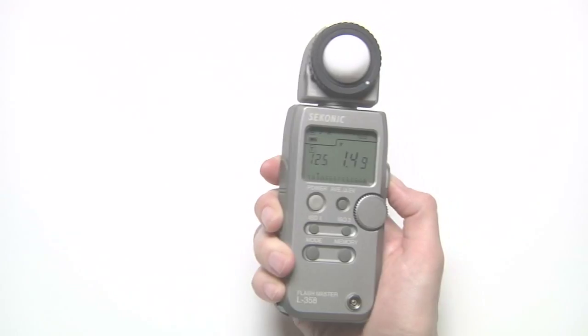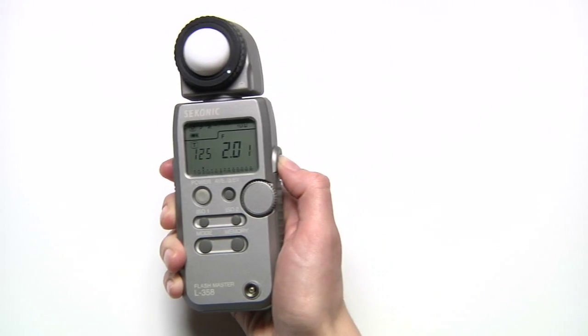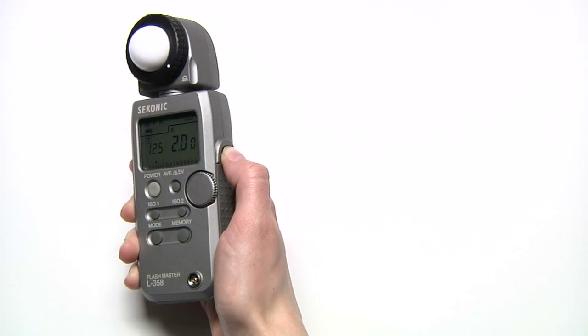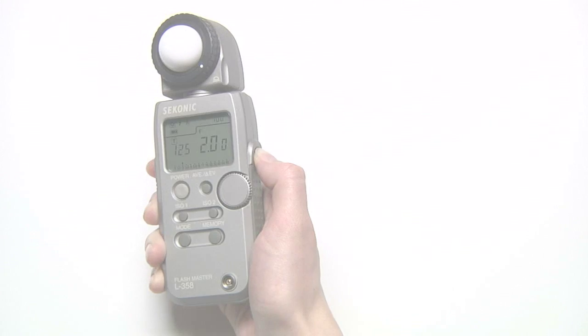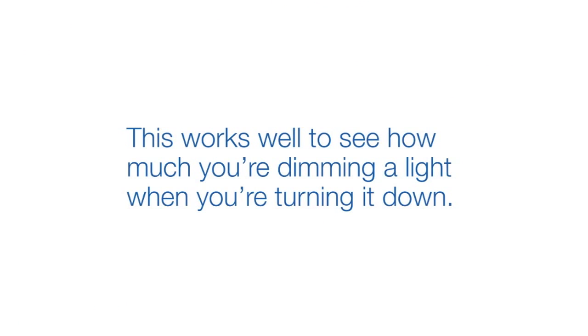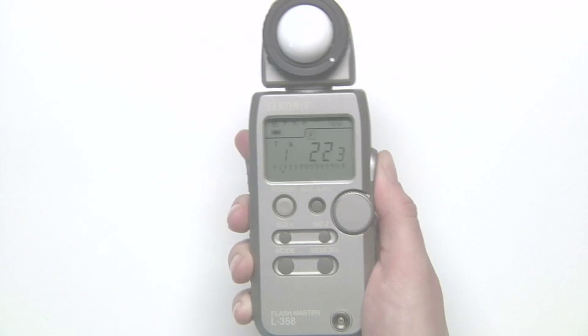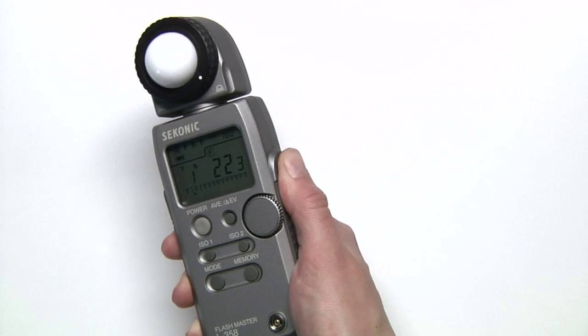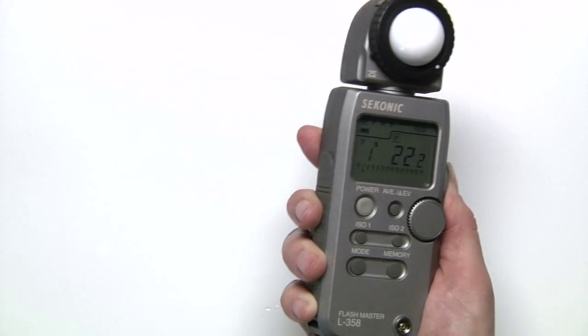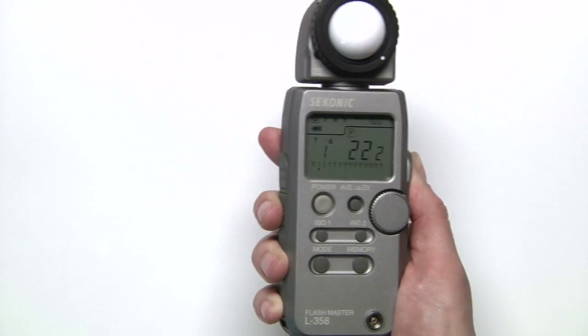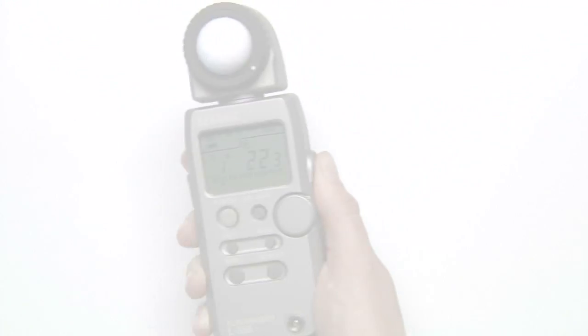In ambient mode, you can hold down the measure button and the unit will continuously meter the light. This works well to see how much you're dimming a light when you're turning it down. You can also use this trick to make sure you have a solid background lit evenly from side to side.